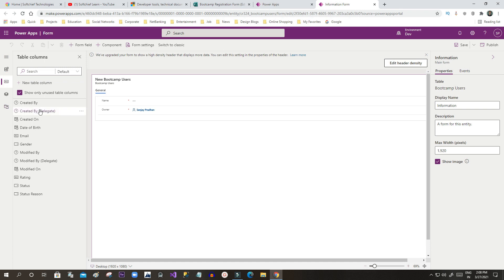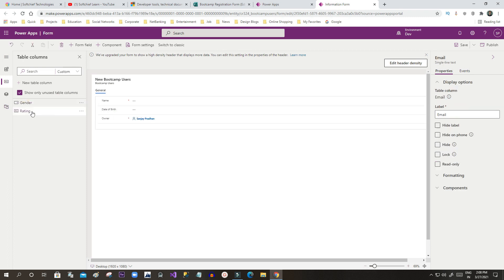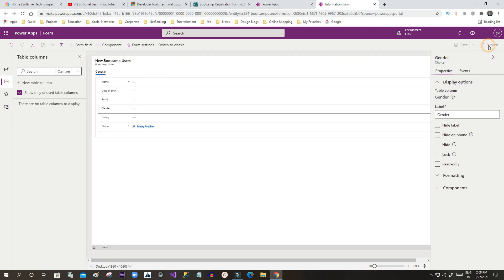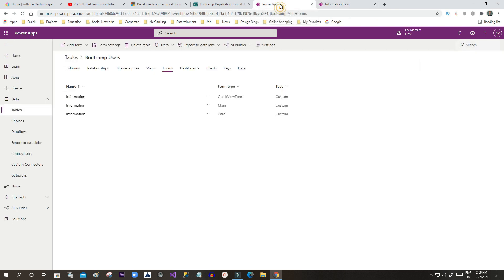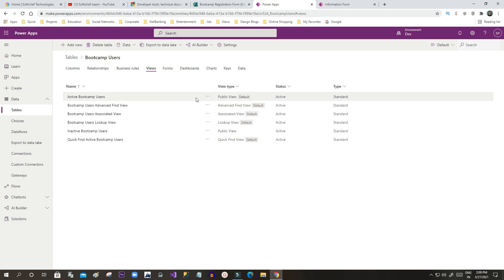I'll go back and drag and drop the custom fields, filtering to display only custom ones for easier use. Then save and publish. Once the form design is done, go back to Power Apps and go to Views. In the views I will use the public default view: Active Bootcamp Users.